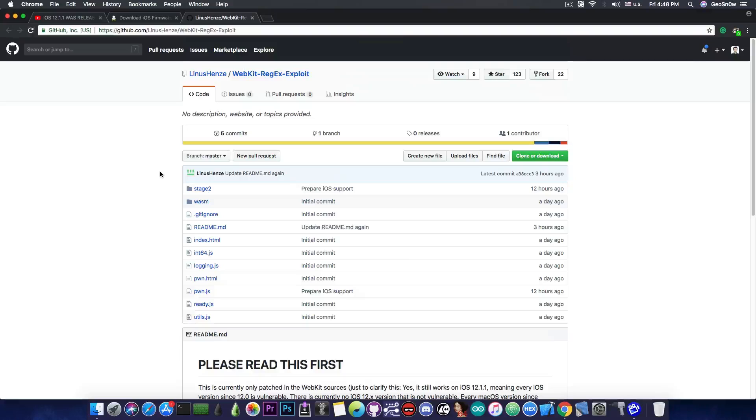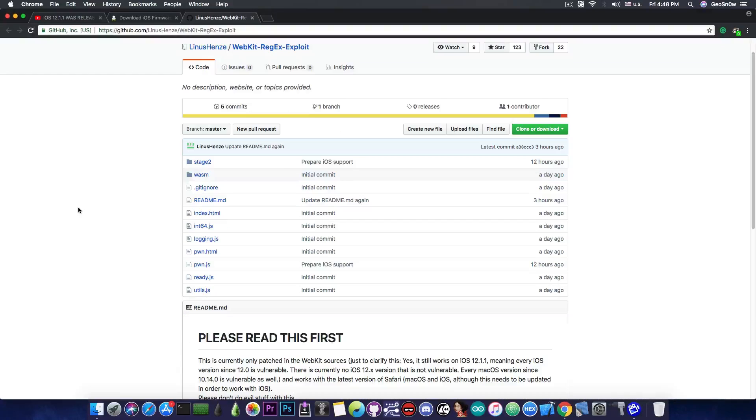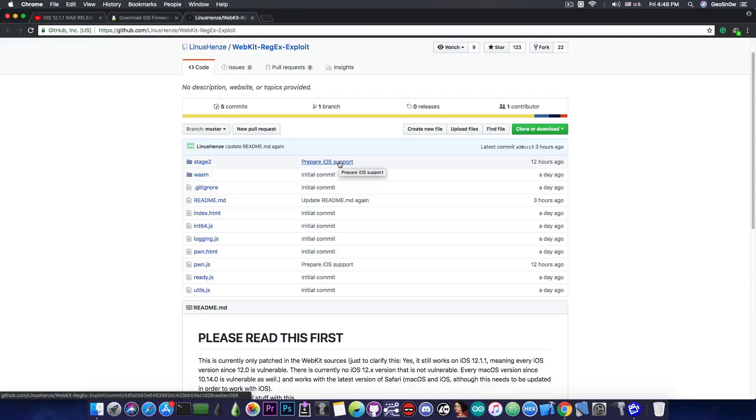WebKit vulnerabilities are usually very useful in that regard, and this one is a WebKit exploit. I'm not entirely sure how well this can be used in an iOS context, but as you can see, they say 'prepare iOS support.'